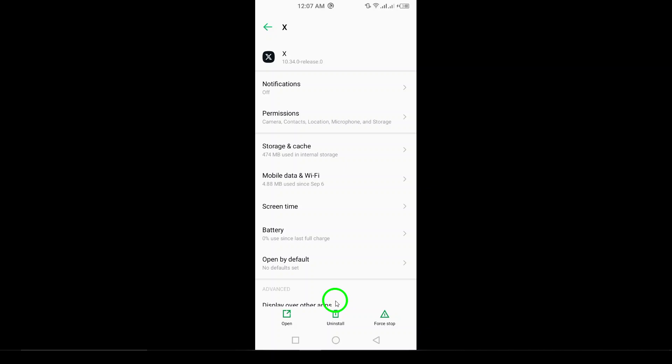And that's it. You've successfully removed the X app from your phone. If you found this video helpful, don't forget to give us a thumbs up and subscribe for more tips and tricks.